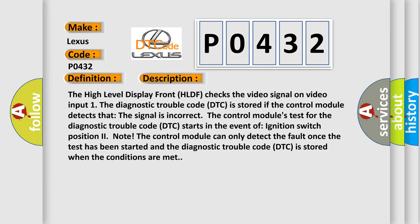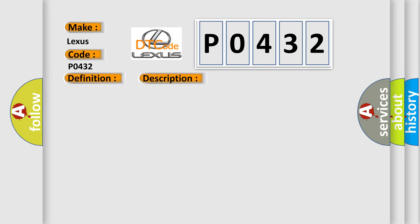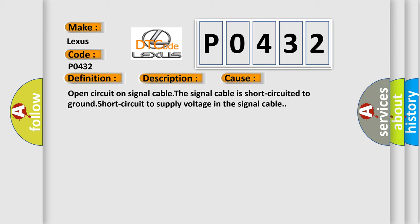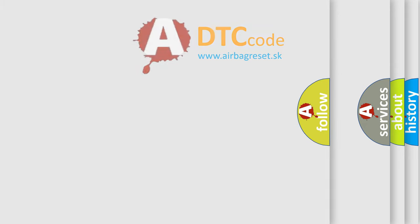This diagnostic error occurs most often in these cases: Open circuit on signal cable, the signal cable is short circuited to ground, or short circuit to supply voltage in the signal cable.